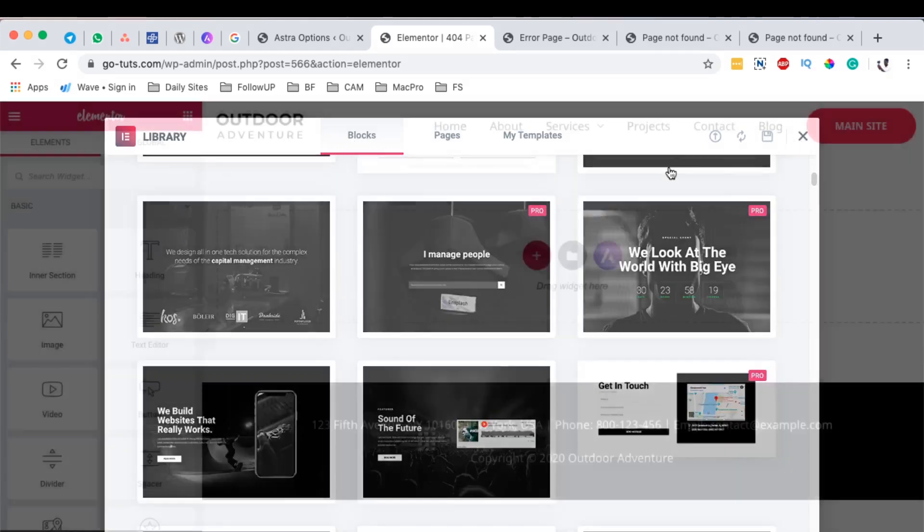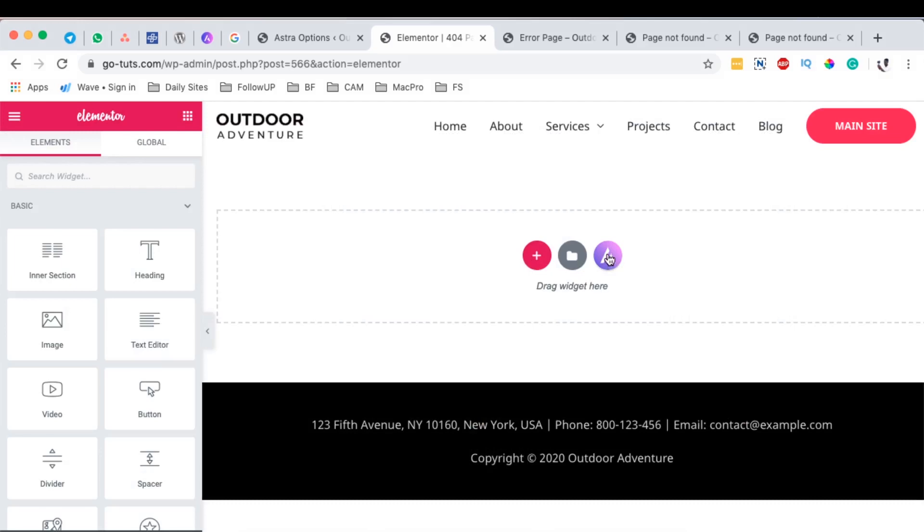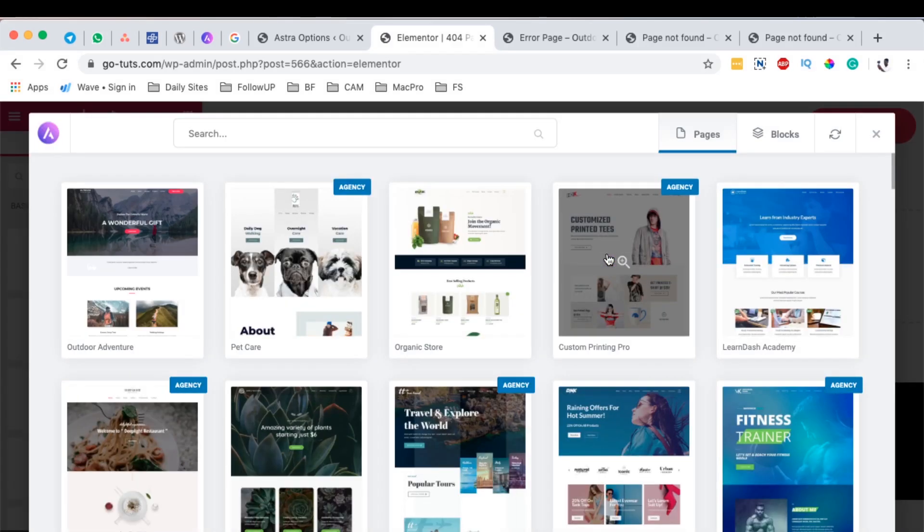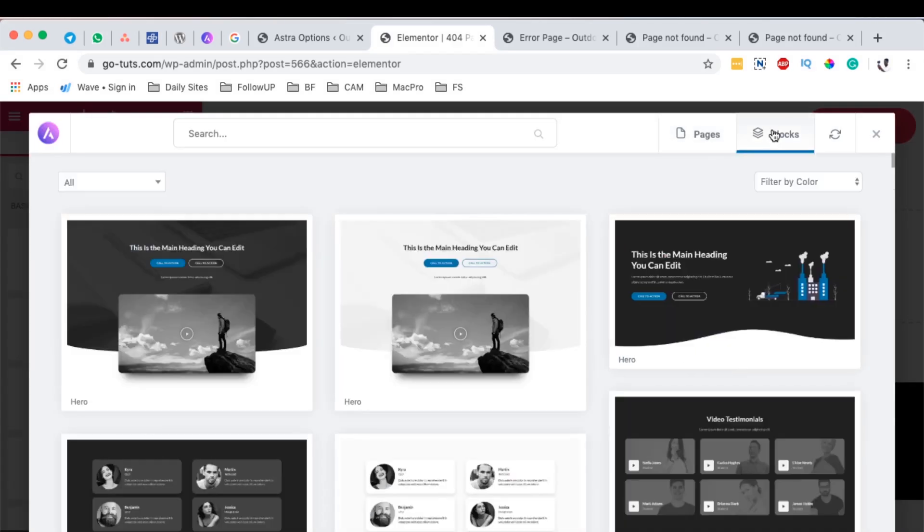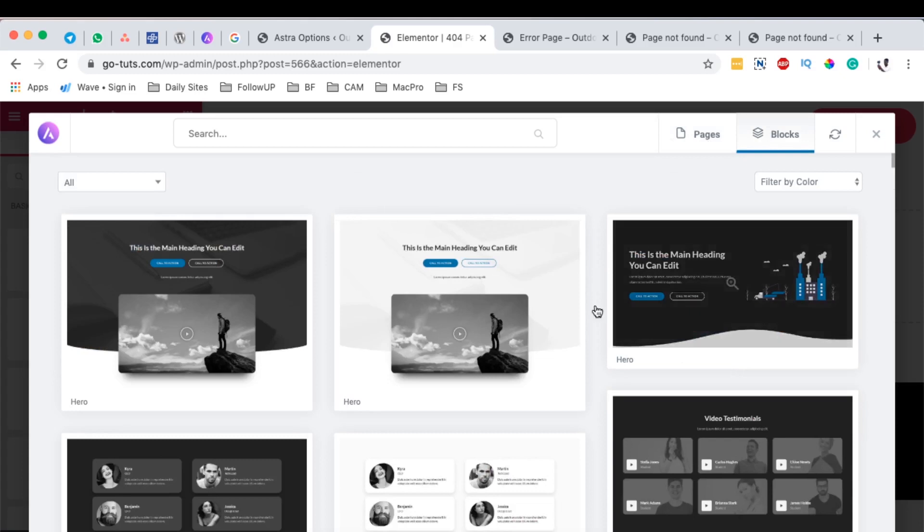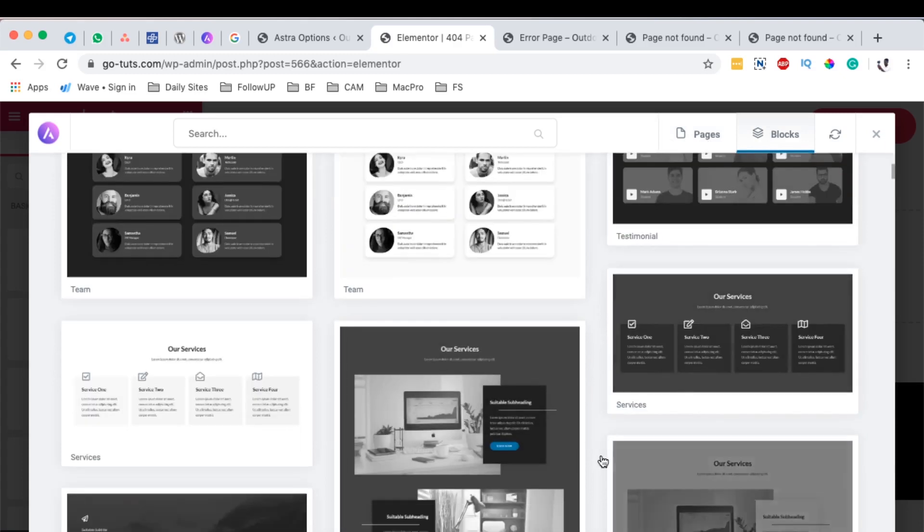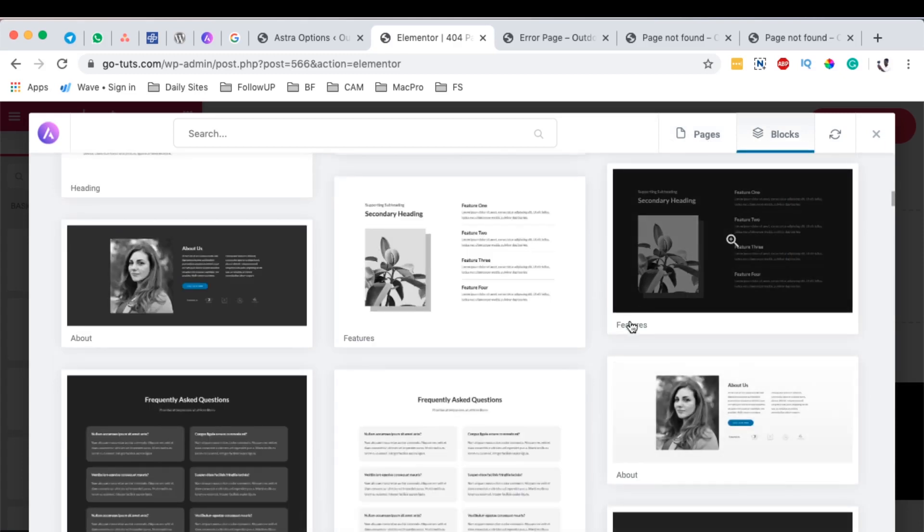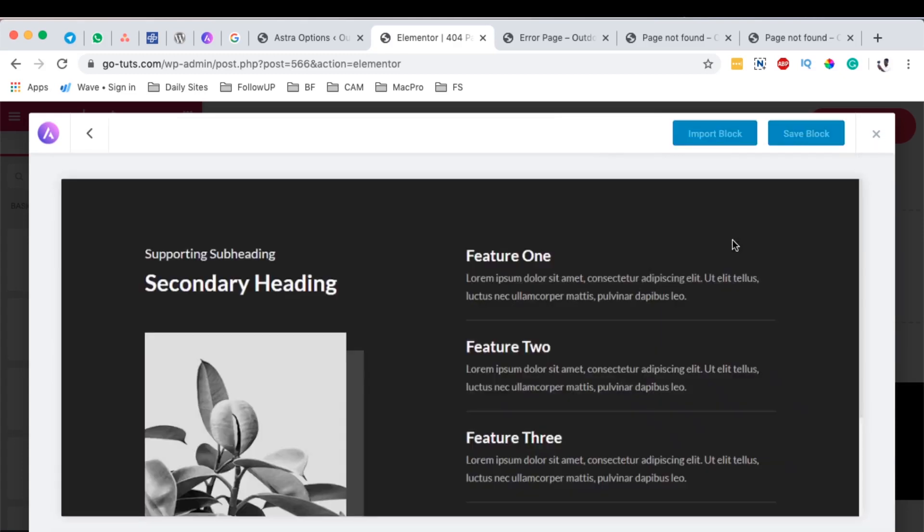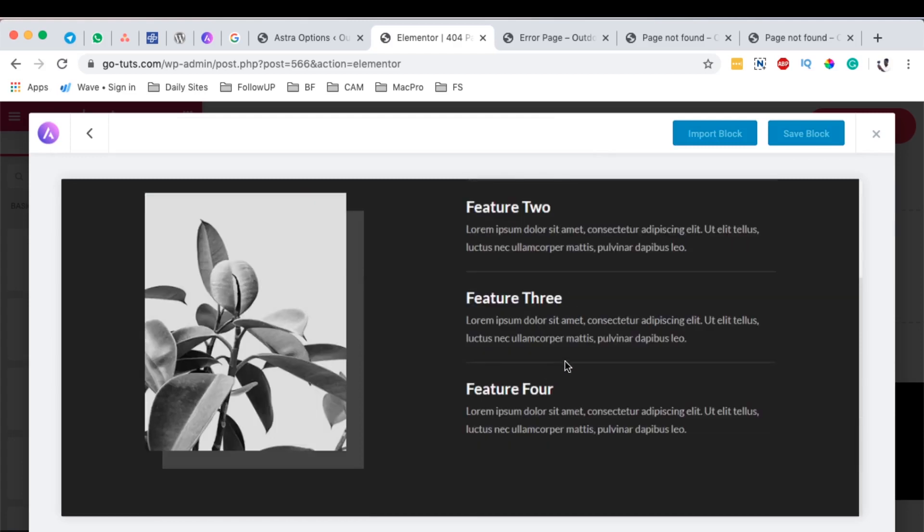However, Astra also brings us a couple of templates that we can simply use in our design. For example, I'm going to import a block over here. I will have something like this over here, this is called Features, and then I can simply import this block right into my editor.